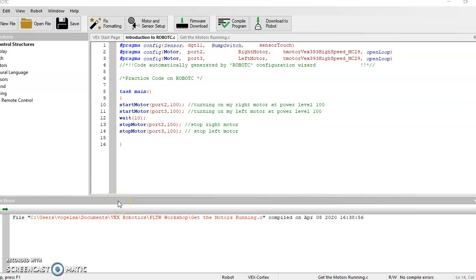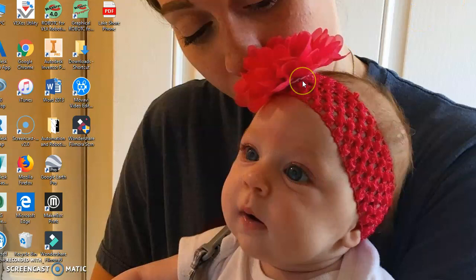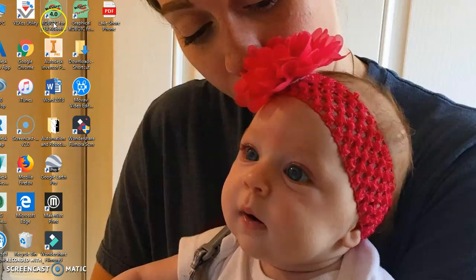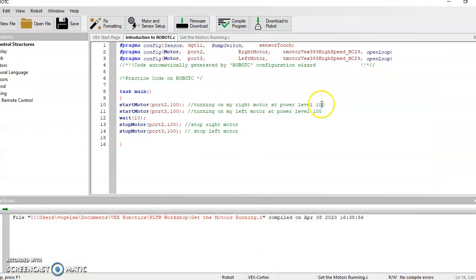Hey guys, I wanted to make a short introduction video on using Robot C for the very first time. If you have not yet opened up the program, it's this icon. So it's Robot C for VEX Robotics 4.0. When you load it up, you're going to get a screen similar to this one.